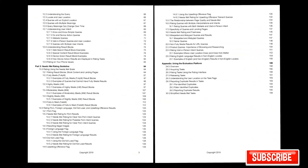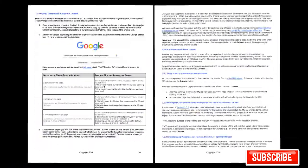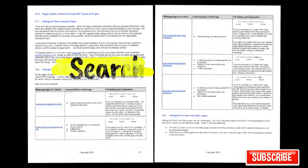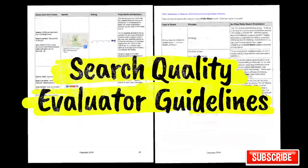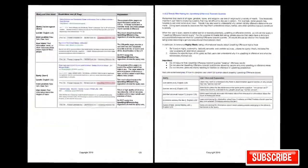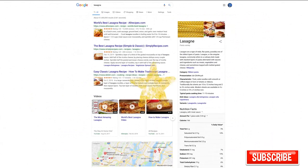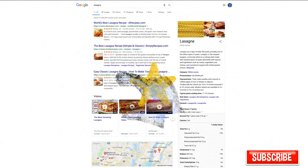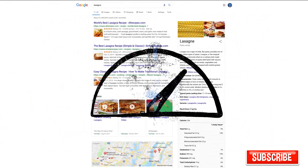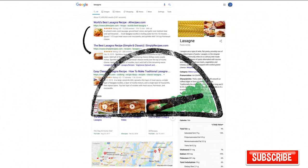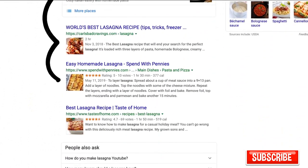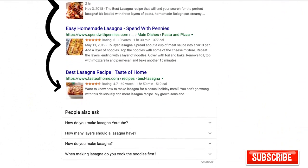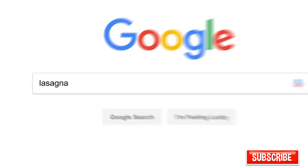To make sure those evaluations are consistent, the raters follow a list of search quality evaluator guidelines. Think of them as our publicly available guide to what makes a good result good. Oh, and one last thing to remember. We use responses from raters to evaluate changes, but they don't directly impact how search results are ranked.